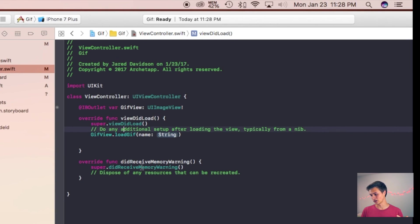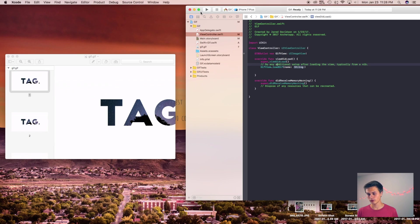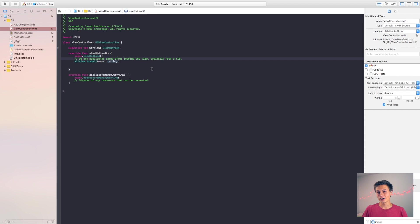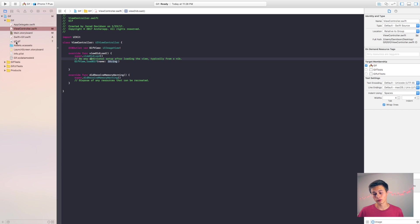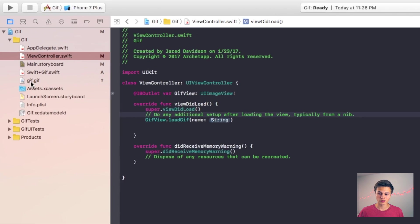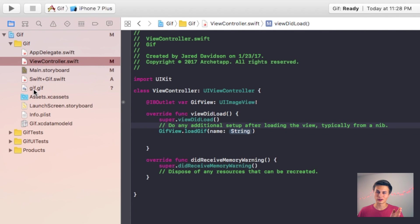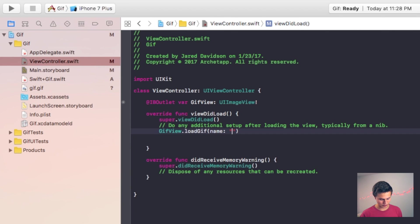Now say finish and now we have that implemented into our project. And now we can easily grab that GIF inside of our project. So if we look at our name right here, I named it GIF dot GIF for whatever reason.